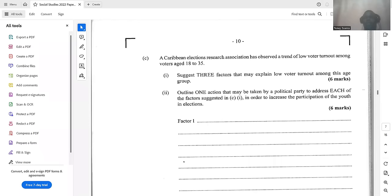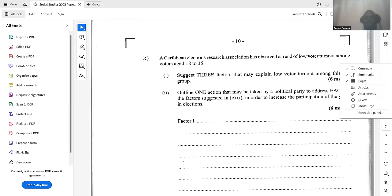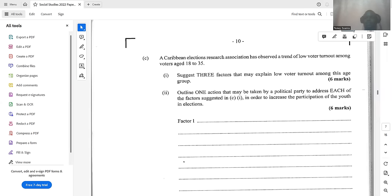This segment is on government. A Caribbean elections research association has observed a trend of low voter turnout among voters aged 18 to 35. State three factors that may explain low voter turnout among this age group and outline one action that may be taken by a political party to address each factor in order to increase youth participation in elections.